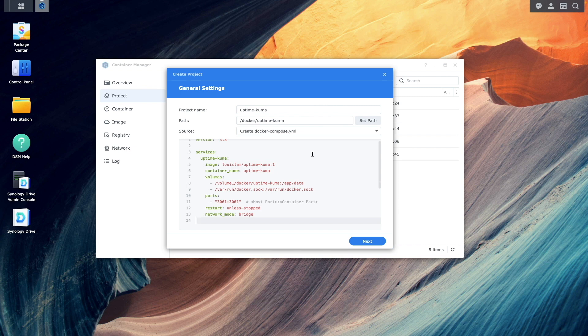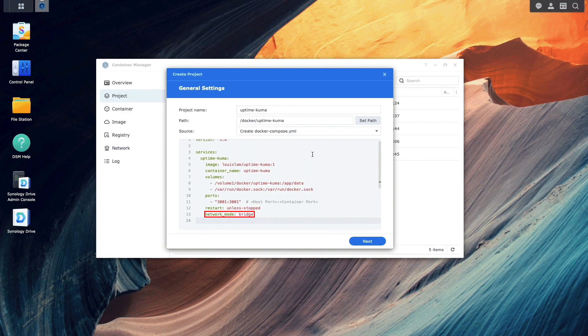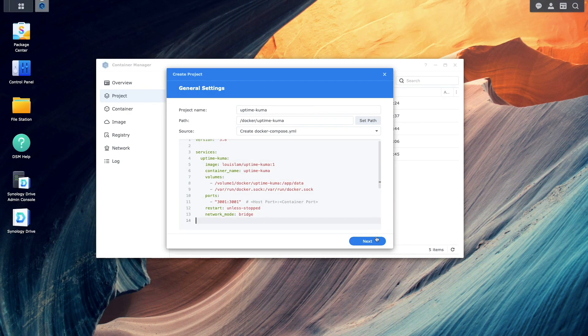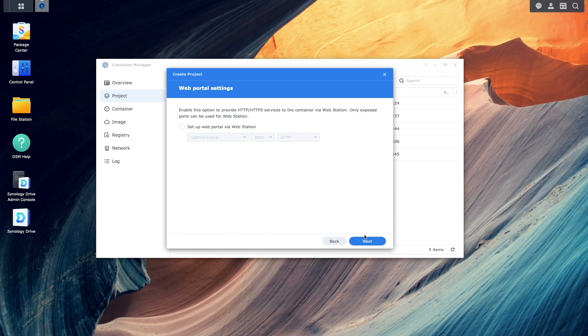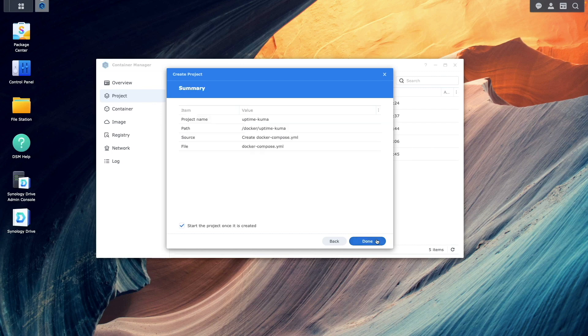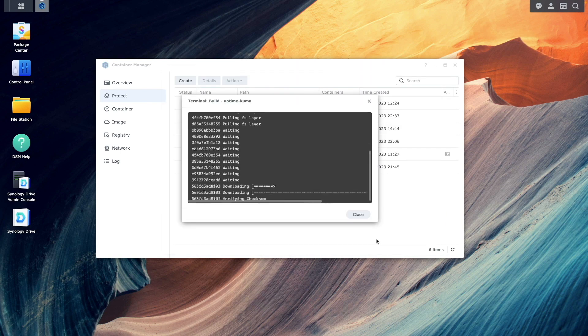Lastly, I'll be setting up Uptime Kuma to use the default bridge network, because that's the network I've set up my PiHole container on — and that's the reason I've included the network mode bridge line at the bottom of the config. I'll continue with the setup, click Next, then Next once again on the web portal settings window, and finally click Done on the summary window to complete the setup.